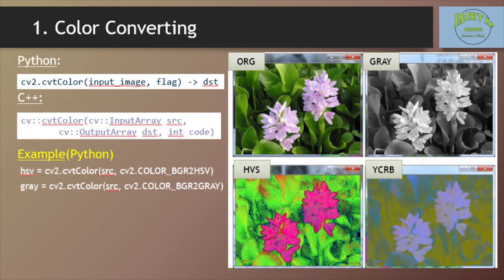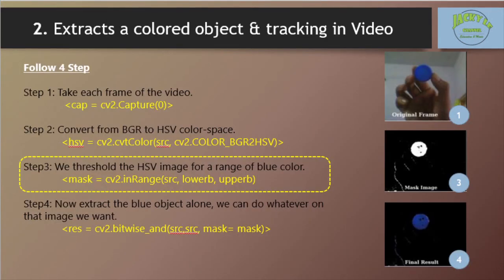We can easily convert a BGR image to another color space using the CVT color method. To track an object after converting a BGR image to HSV, we extract a blue colored object. The reason for converting to HSV color space is because it is easier to represent a color than RGB color space.